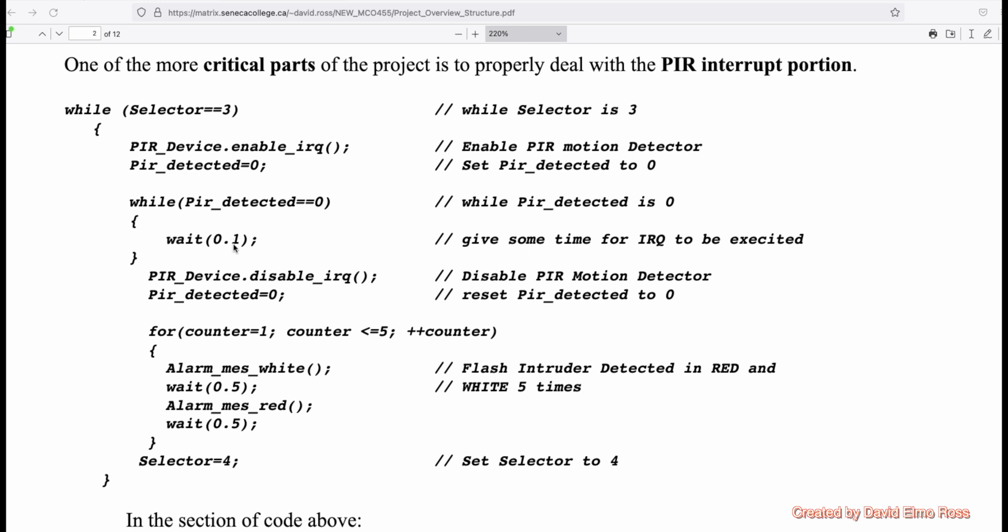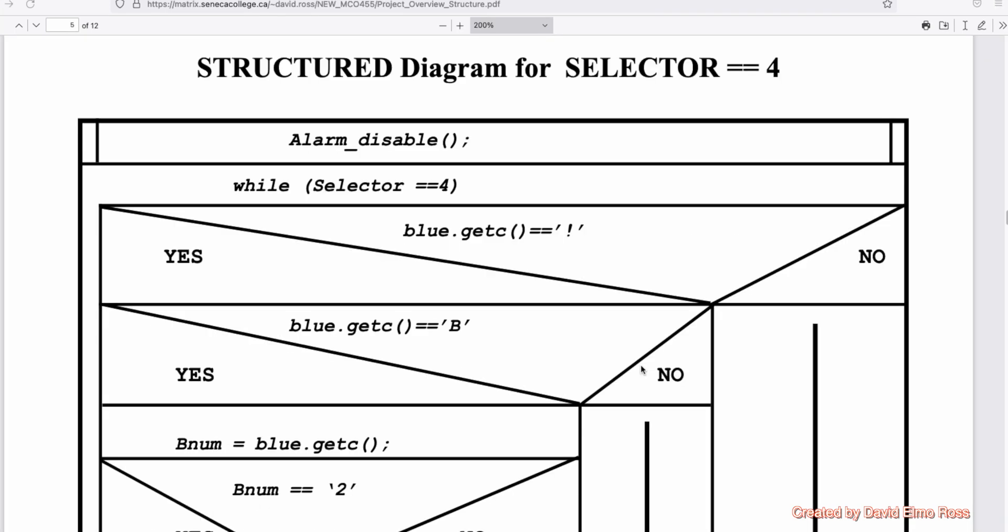And when it finally does, then it's going to come down here, disable the IRQ, set the PIR_detected back to zero so it's not going to interrupt again, and then it's going to flash five times and then set selector equal to four. By combining the structured diagrams and converting them to code and actually using the code that you've got, you should be able to finish this project.